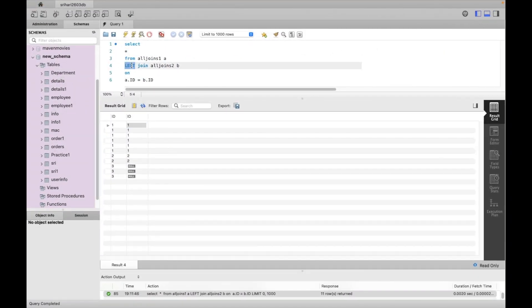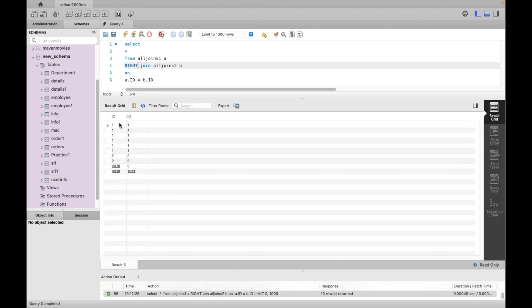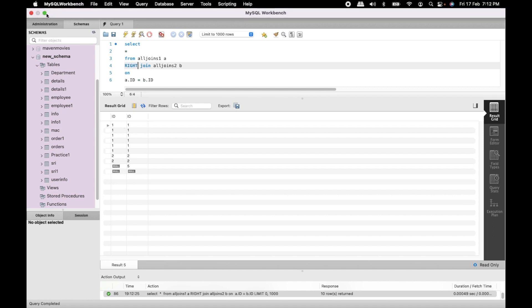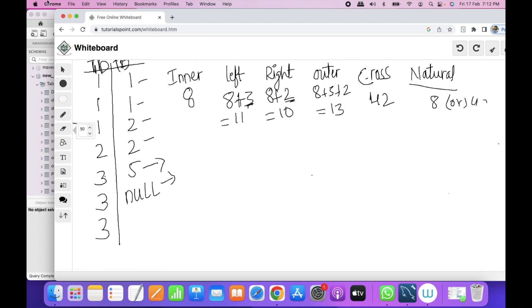Now putting right join. The right join adds the extra records 5,0 from the right table. Total is 8 plus 2 equals 10 records confirmed.